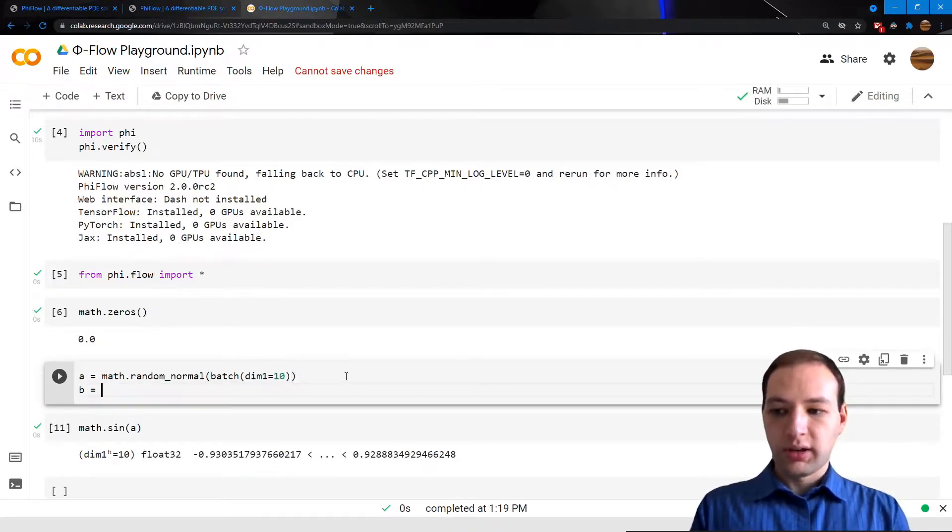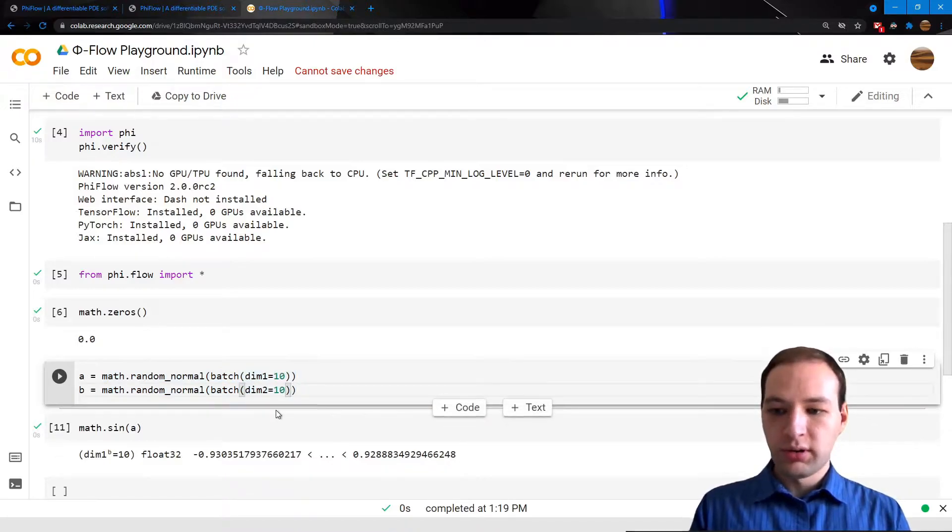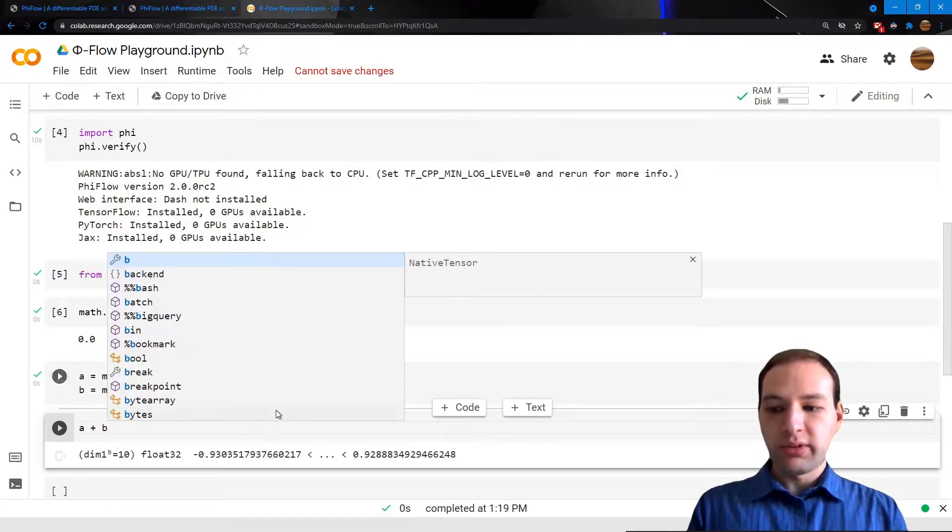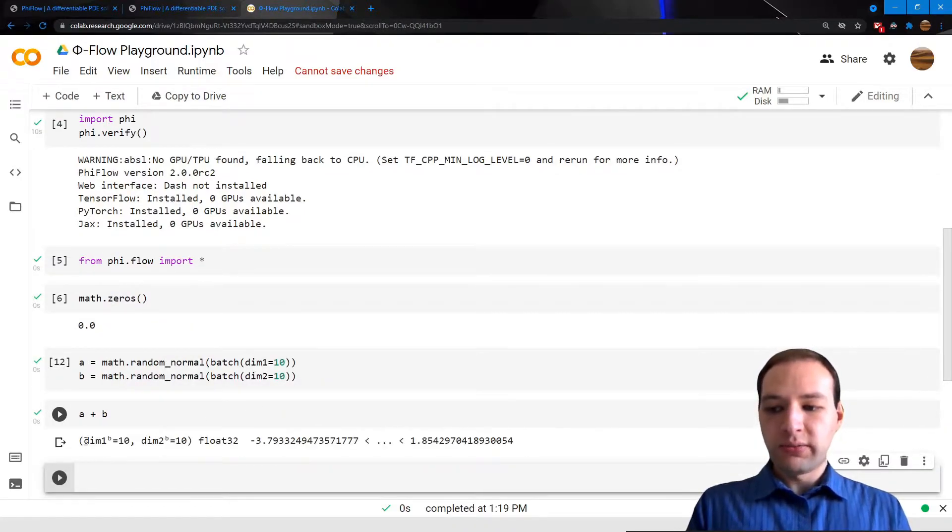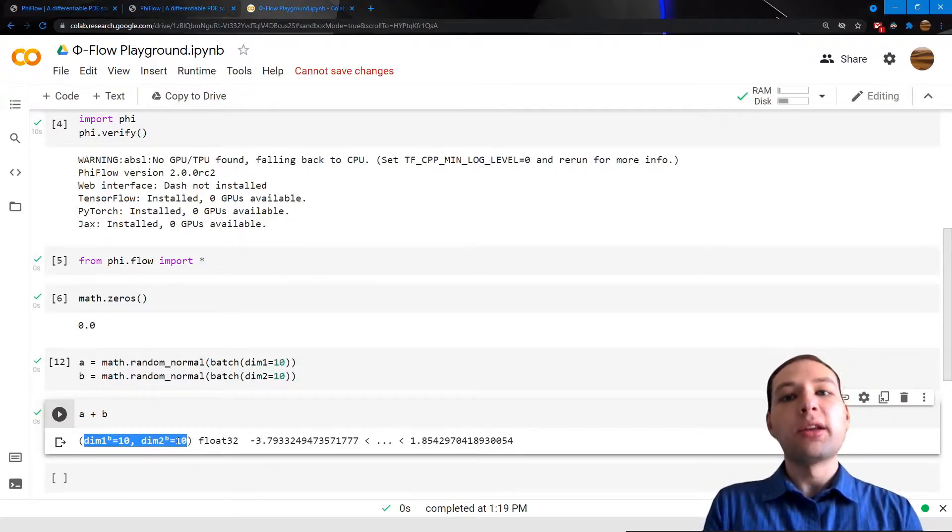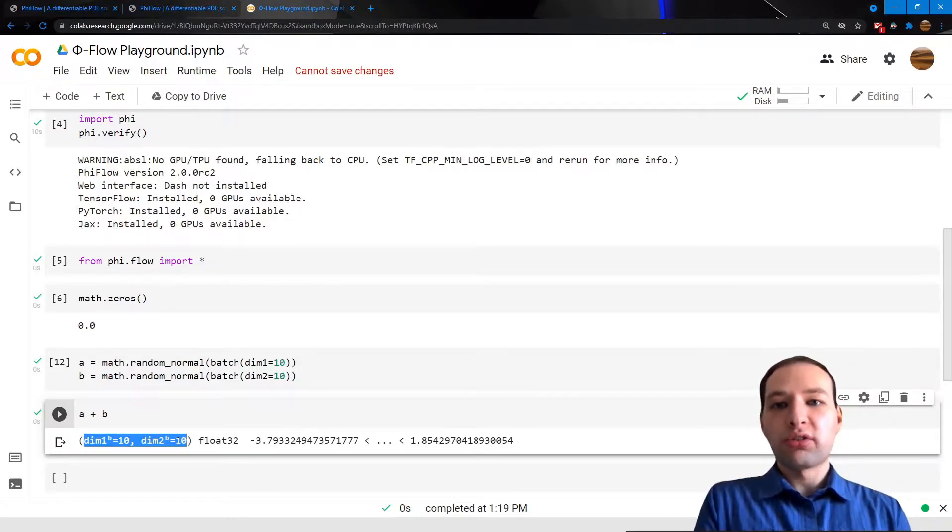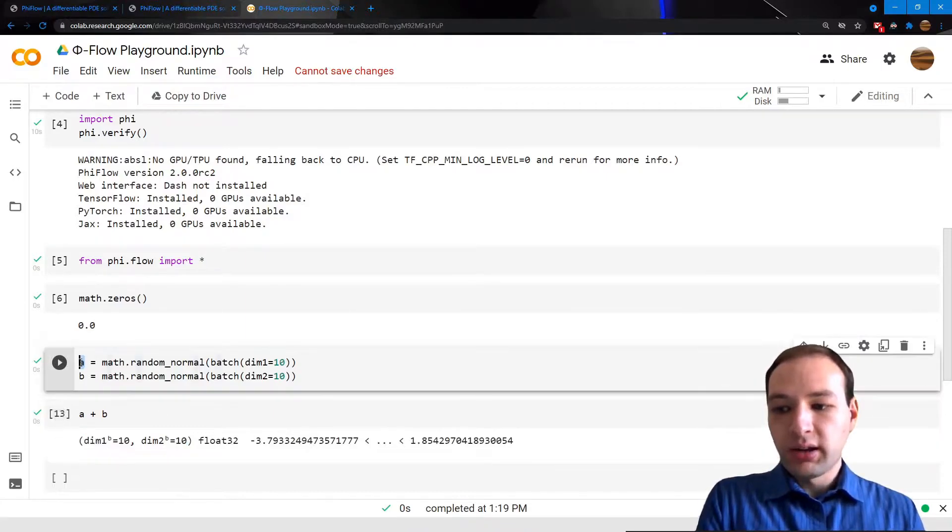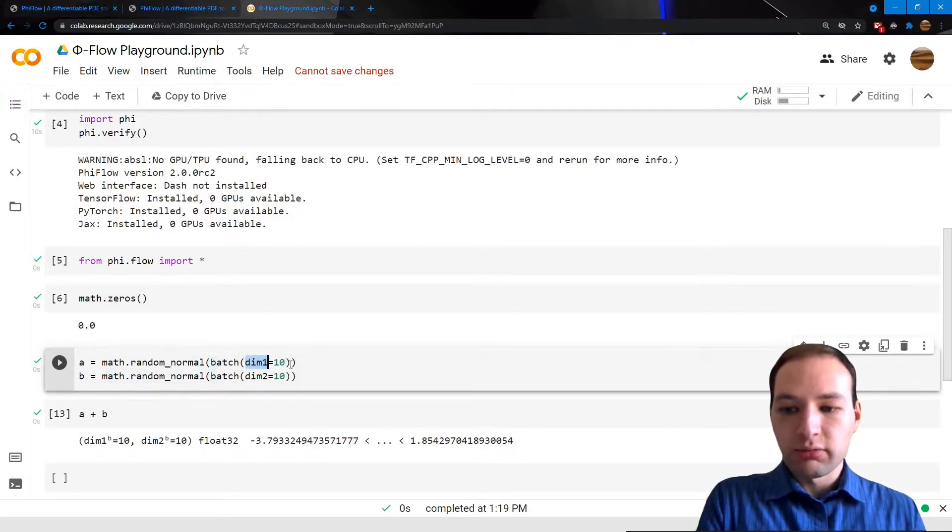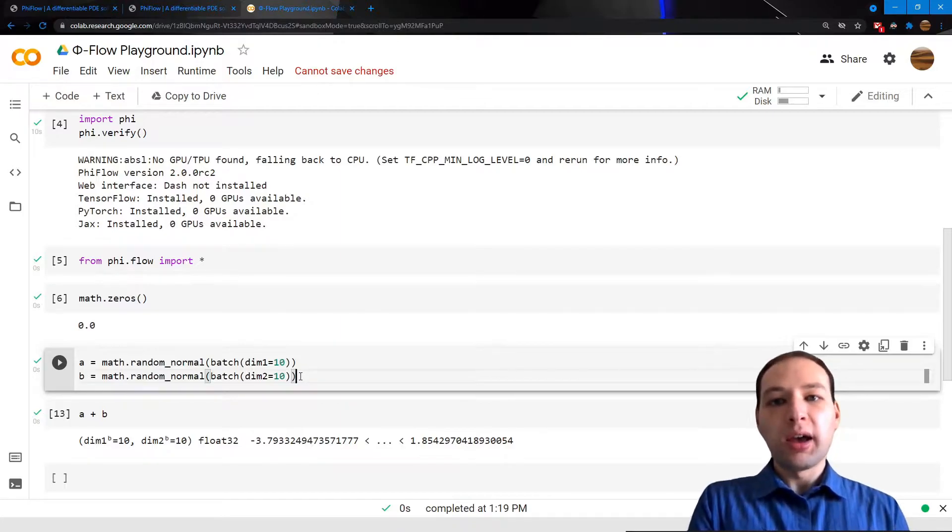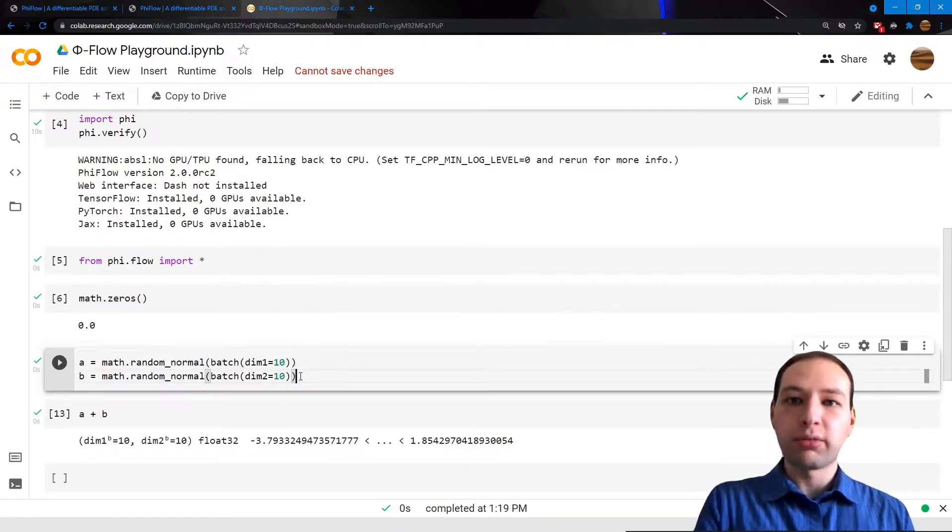Now let's create a second tensor with a different dimension. What happens if we do A plus B? We get a tensor that has both of these dimensions. The way you can think about this is that tensors are constant along all dimensions that are not explicitly listed in their shapes. Tensor A would be constant along dimension 2, and tensor B is constant along dimension 1. PhiFlow automatically reshapes the tensors and possibly even transposes them so that all the operands match.